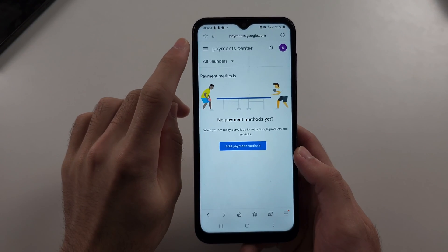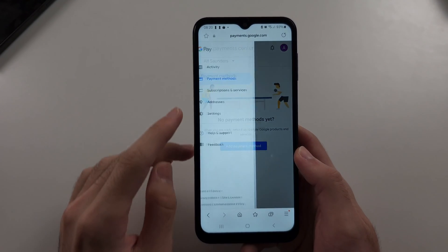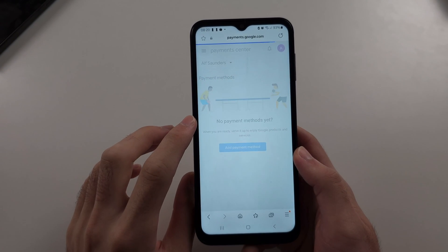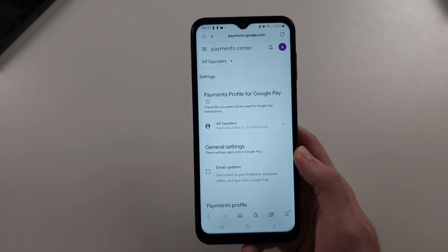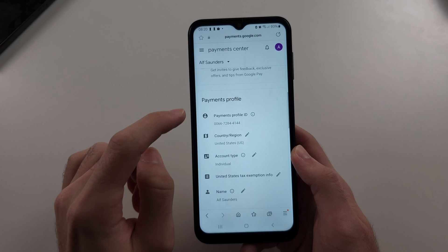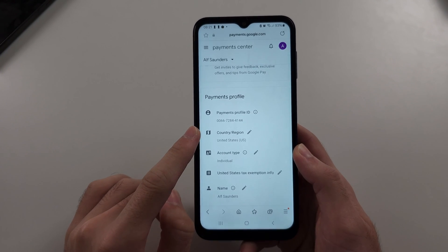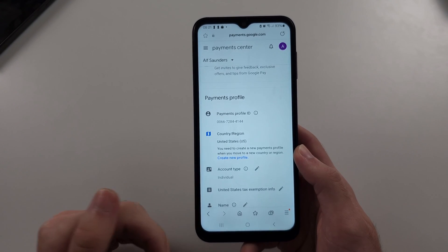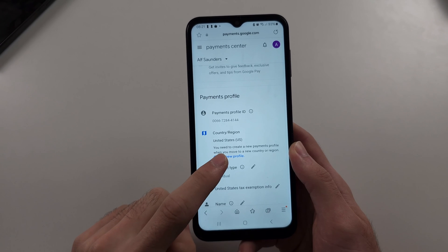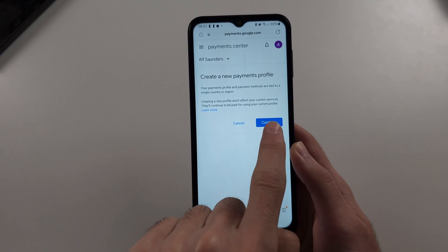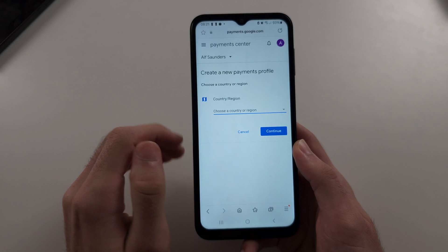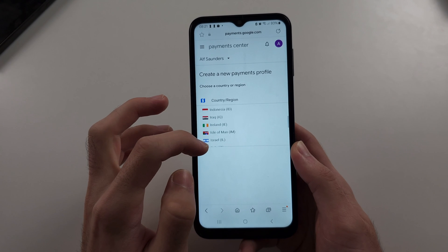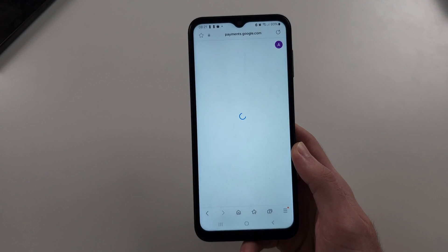After we've signed in, tap the triple lines, then go into settings. Inside settings, scroll all the way down until we see the payments profile and our country or region. Tap the pencil and create a new payment profile — tap create new profile, then select continue. Choose the country or region you have moved to; for this video I'll choose Ireland, then tap continue.